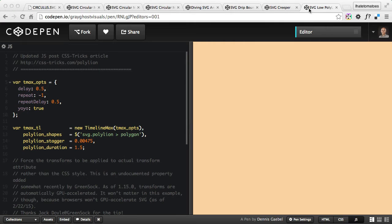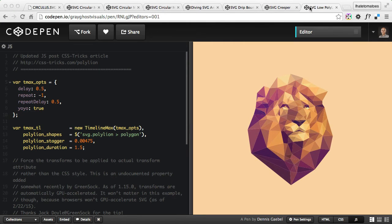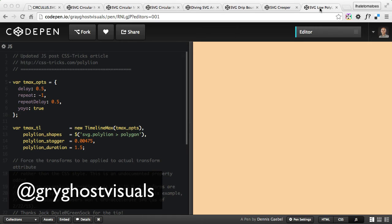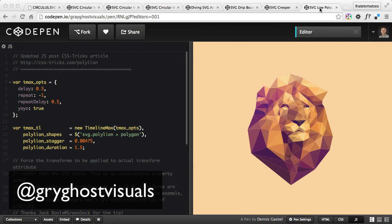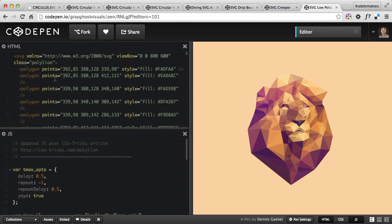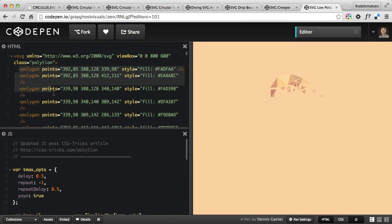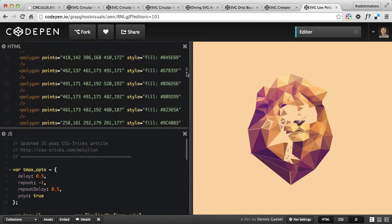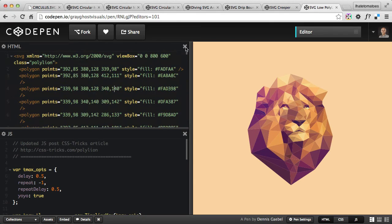The last demo we look at today is this polygon lion animation from Dennis Gable. This is using GreenSock to animate individual polygons of the SVG. If you look at the HTML section, you'll see there is an SVG with individual polygon sections, each with different colors.